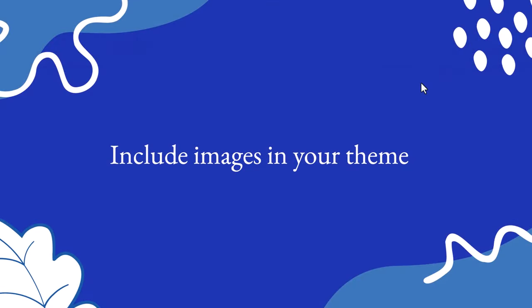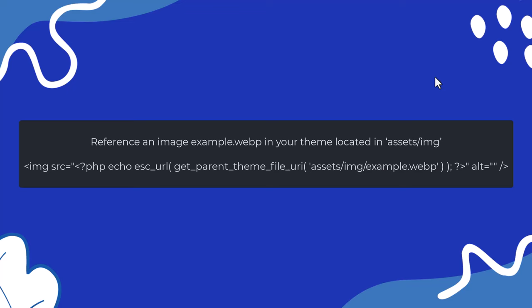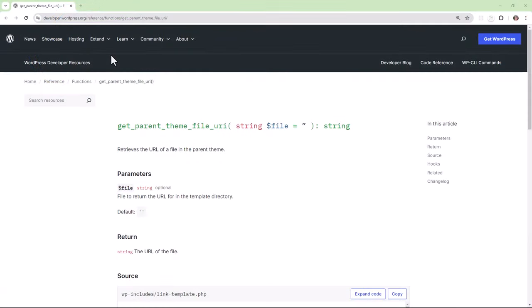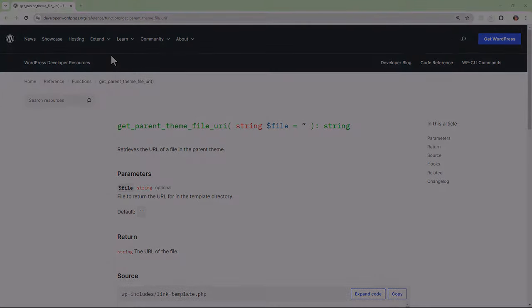How would you include images in your theme? We're going on the assumption here that you're not building a block theme. Here's an example of the code that you could choose to use. Place your image file within the assets.img folder and use the function get_parent_theme_file_uri which will get the URL of your theme.